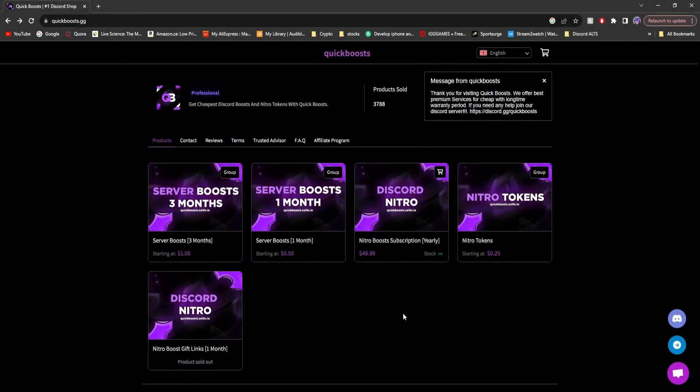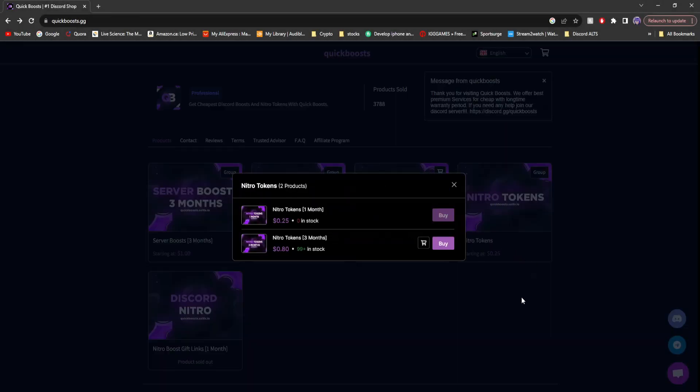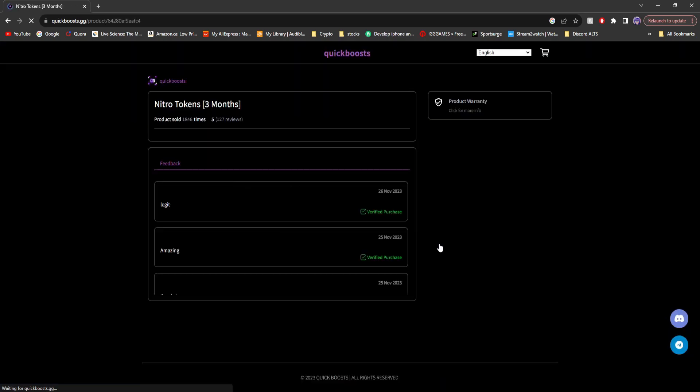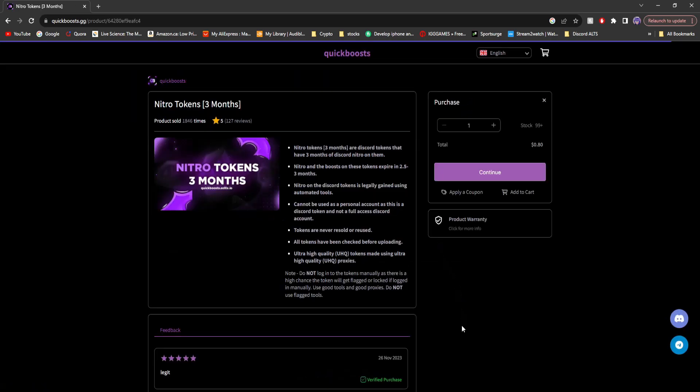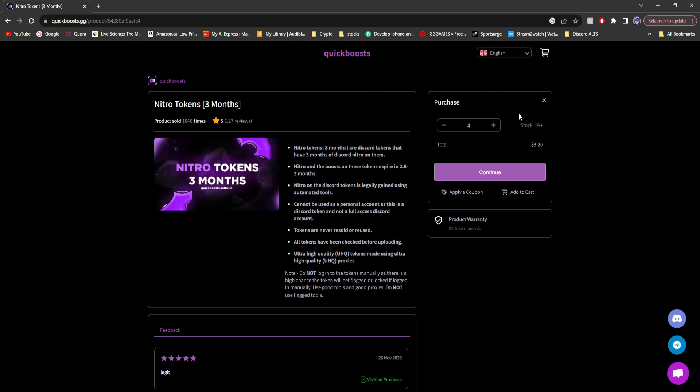So let's get right into it. All right, so on to the Nitro tokens. Each token provides you with two server boosts. This is great if you have a server boosting business, which I have previous videos showcasing how to start one. These are the tokens that you need to buy that are actually going to be delivering your server boosts.